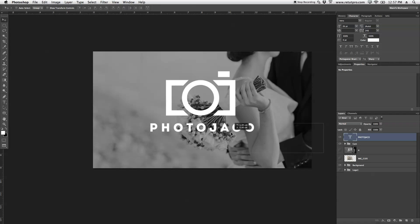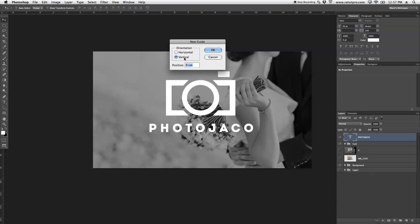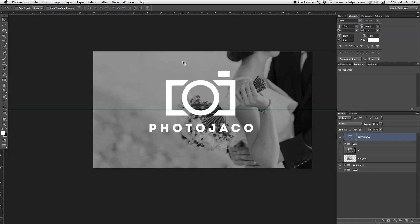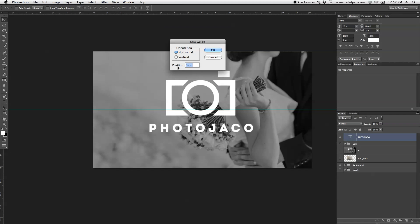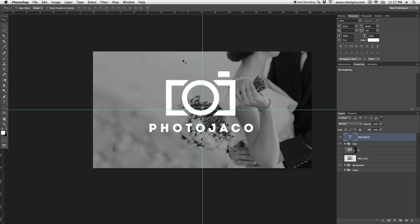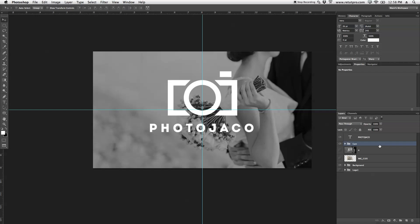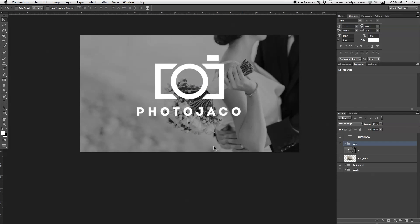Take the move tool and place it somewhere into the center. If you want, you can always go to View, New Guide, and create a guide at 50% horizontally — so you're right in the center of your canvas. I'll do that vertically as well at 50%. Now my logo is perhaps not completely in the center, so let me move that a bit more, and the camera as well. Go to View and clear the guides.